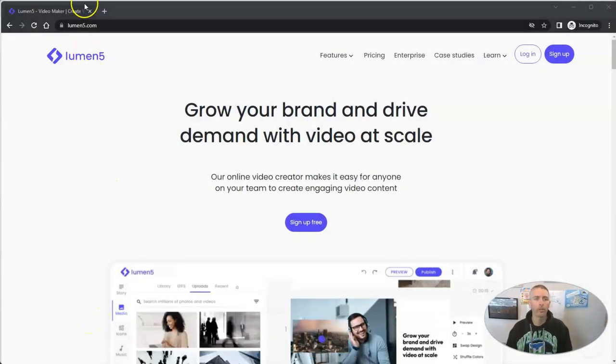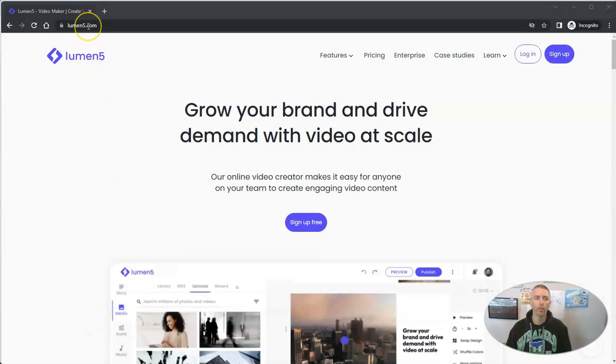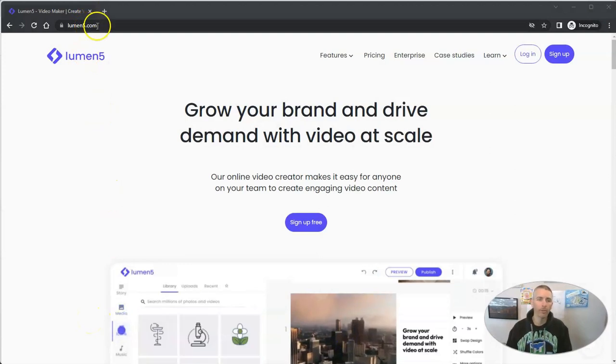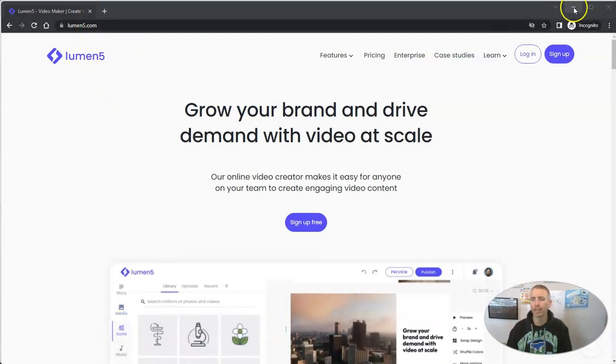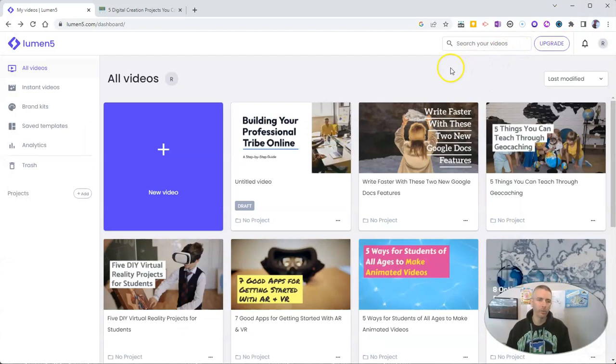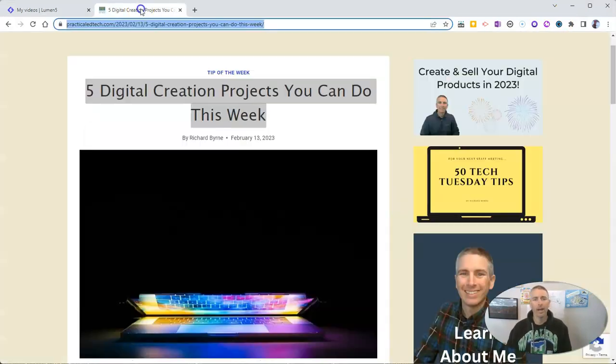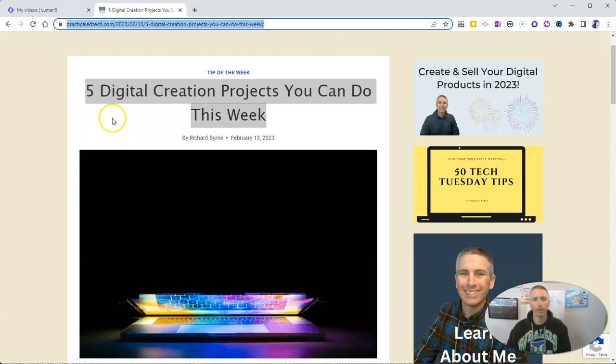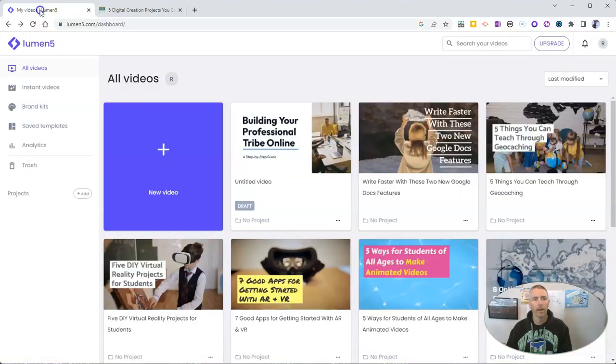We're going to use a tool called Lumen5. You'll find it at lumen5.com. And here I am signed into my Lumen5 account. And I want to turn this article that I've written about digital creation projects you can do this week. I want to turn that article into a video.